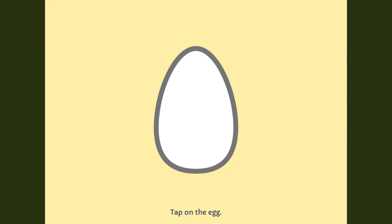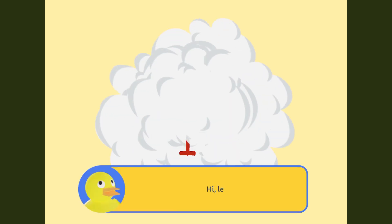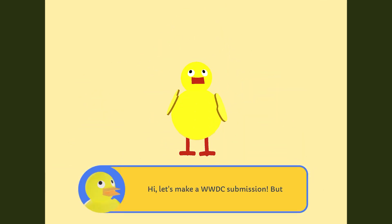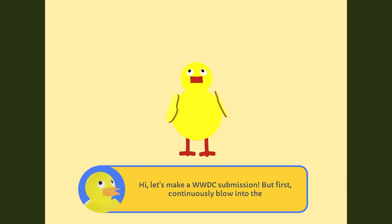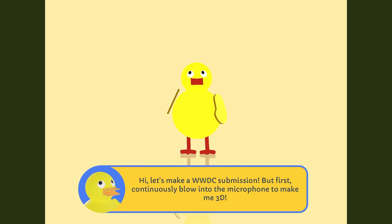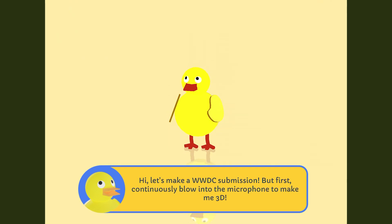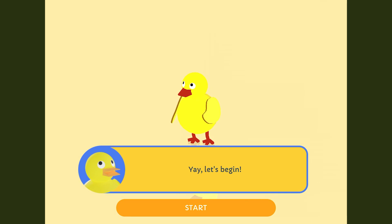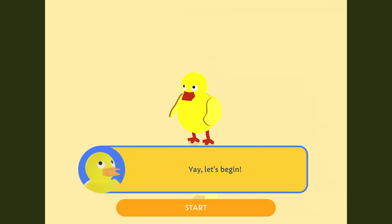You start with an egg, which you need to tap to hatch. The Duck starts in 2D, but we needed him to be in 3D, so we need to blow into a microphone to inflate him. You couldn't see this, but I was blowing into a microphone to inflate the Duck.